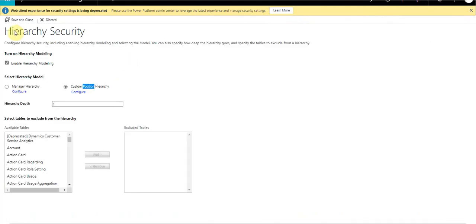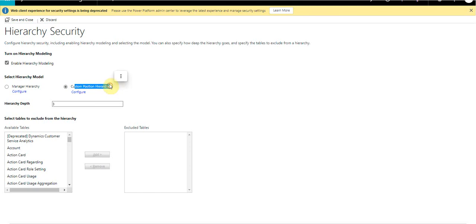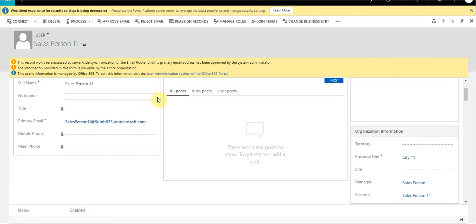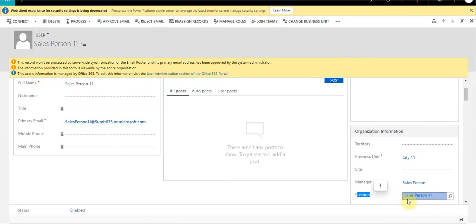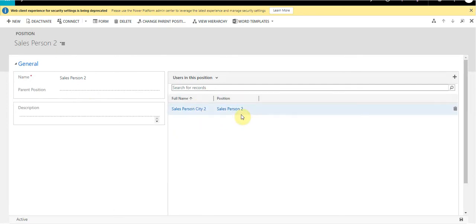Once the positions are created, we need to go to hierarchy security settings and enable the custom position security hierarchy, because positions will only play a role once this hierarchy is enabled. After both configurations are done, the third and most important step is to associate users with positions — I am associating salesperson one-one with the salesperson one-one position, which is a child of the salesperson two parent position. I have also associated salesperson two with their position.